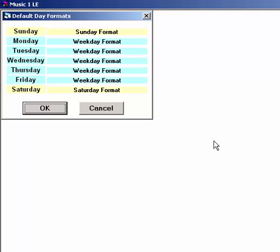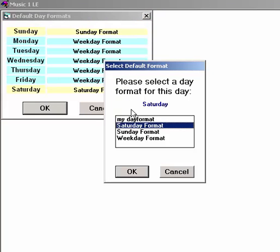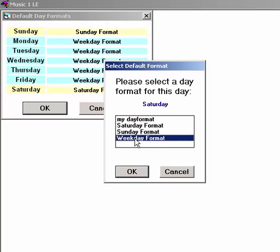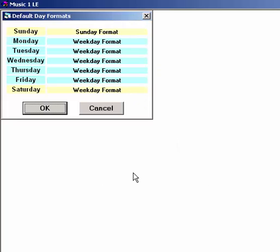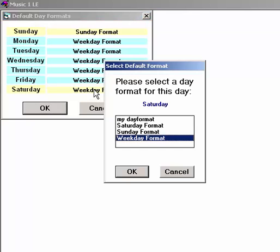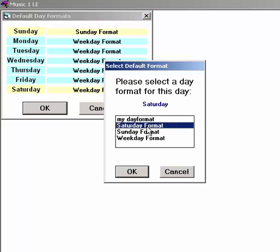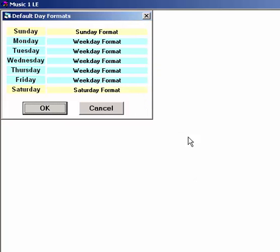Even if you use the very same day format every day of the week, you do need to install the default day format on each of the seven days of the week here, because Music One uses this to help calculate the average turnover projections for each of your music categories.